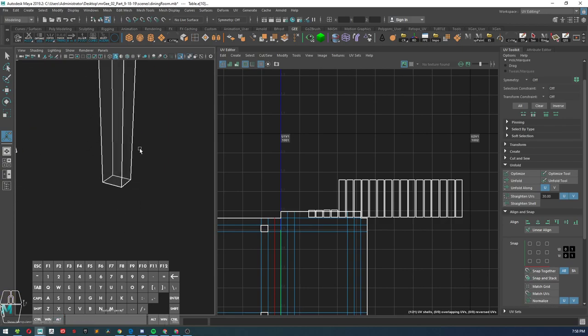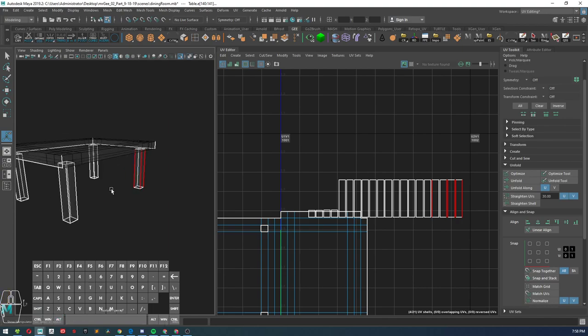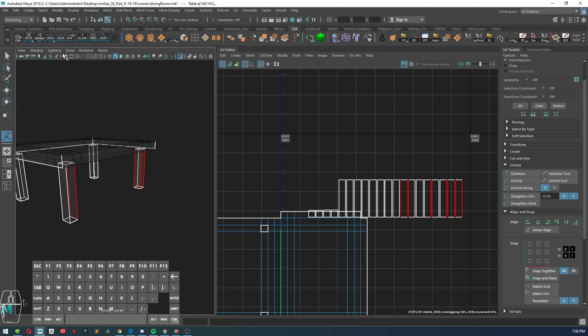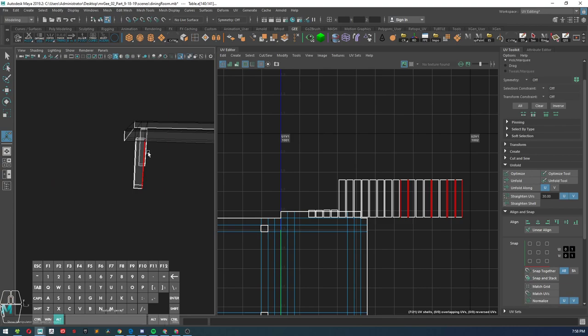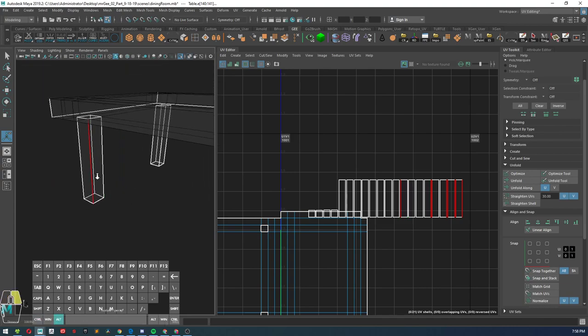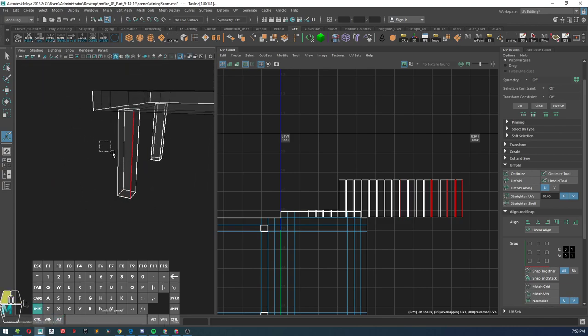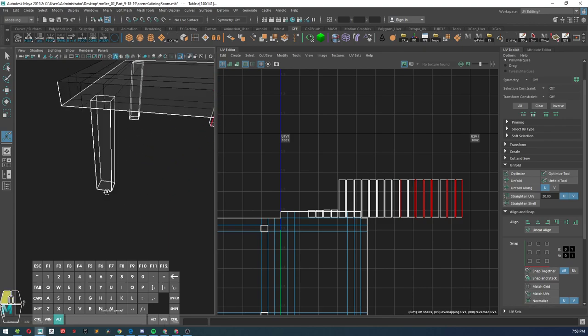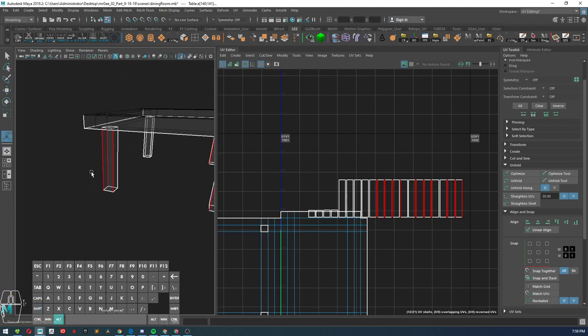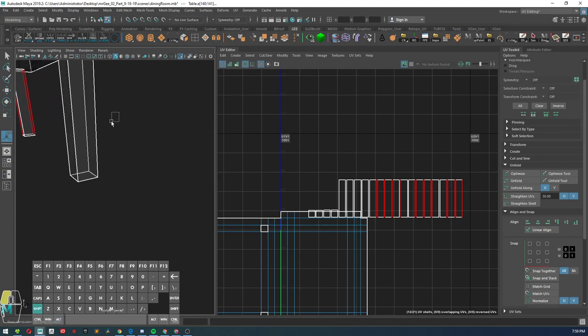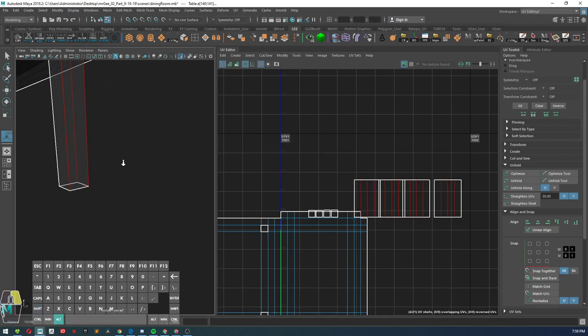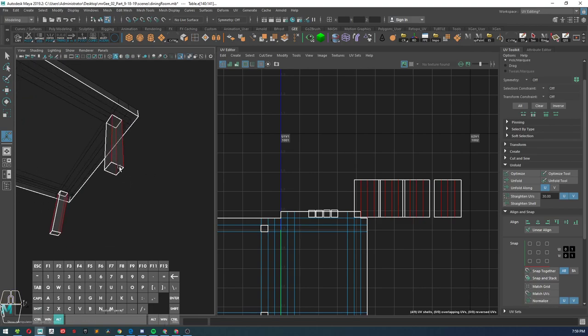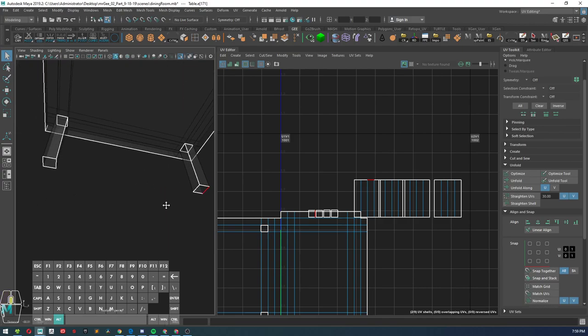Now another thing that you guys can do is once you have your leg selected here, sometimes you'll be able to go into select similar and it'll try to select similar edges. Sometimes it works, sometimes it doesn't. So that was a failed attempt right there, but sometimes you can speed up your selecting workflow by using select similar. In fact, that's one of the tools that I use commonly when I remember to do so.